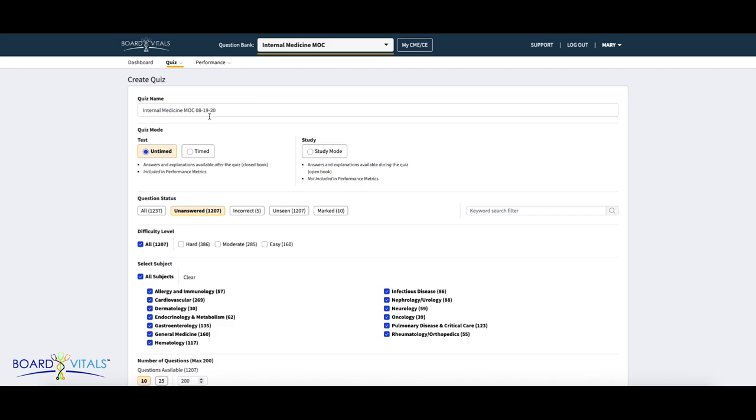Next, select the quiz mode. There are three different types of modes to choose from. In test mode, answers and explanations will be available to view after completing the quiz.